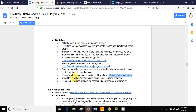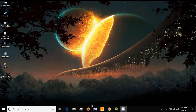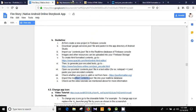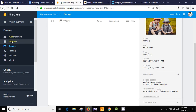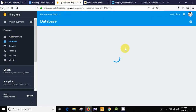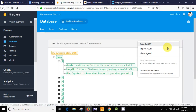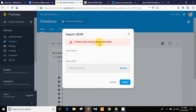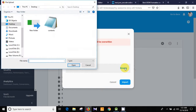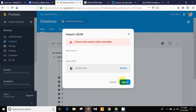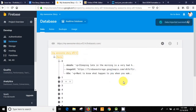Now we can import the modified contents.json file into our database. Go to the Firebase Database and click 'Import JSON'. Note that all data at that location will be overwritten. Every time you want to make a change to your database, you need to change the contents.json file and import it to your database. That is the easiest way I have found — you can do it your own way.